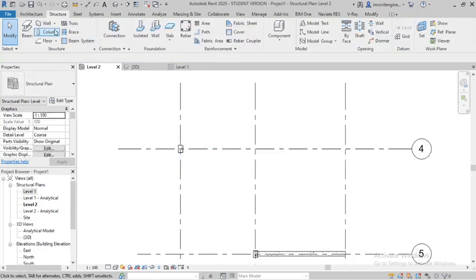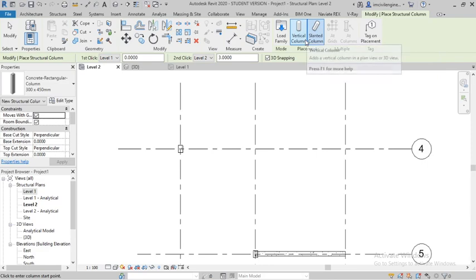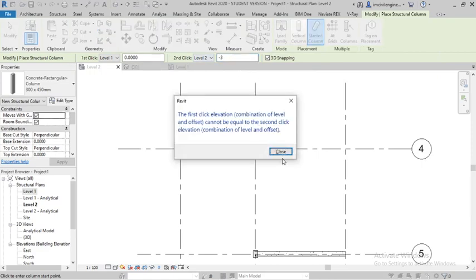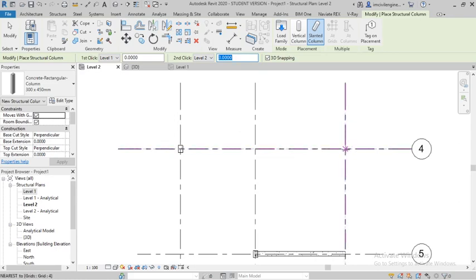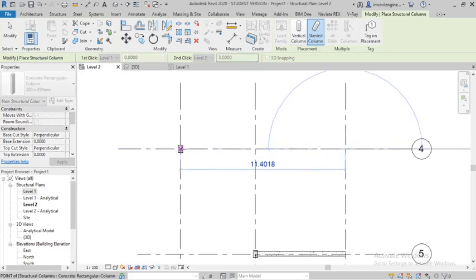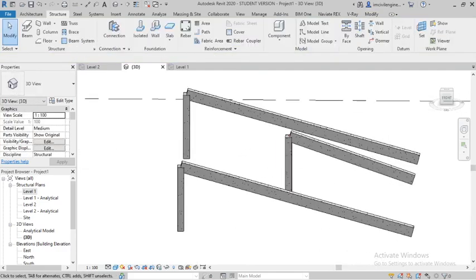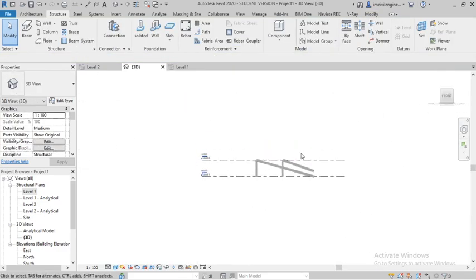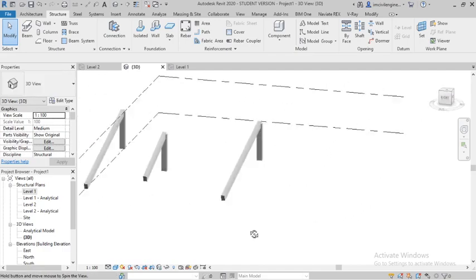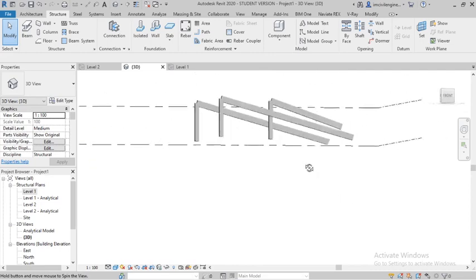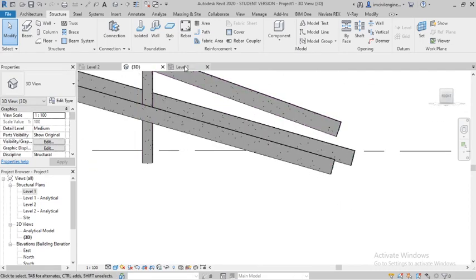Now I will delete that and go to structural column again. Here is the slanted column option. Set Level Two to three meters, or make it minus three meters. You can see how it looks — you can give a positive or negative height offset.